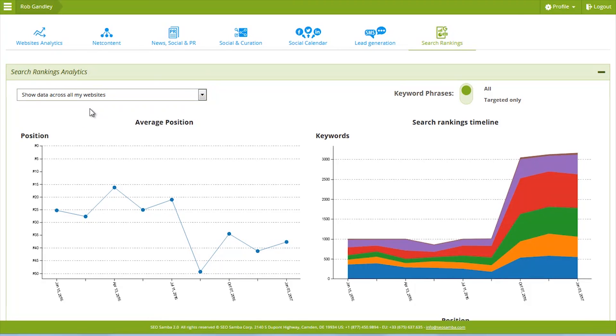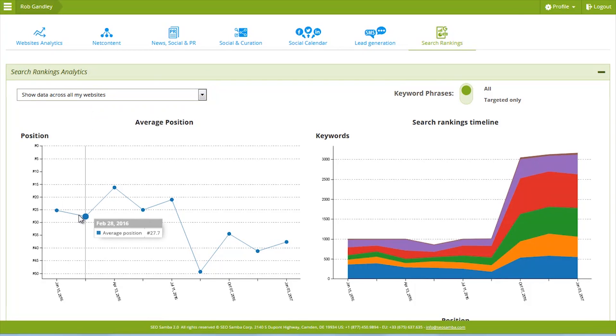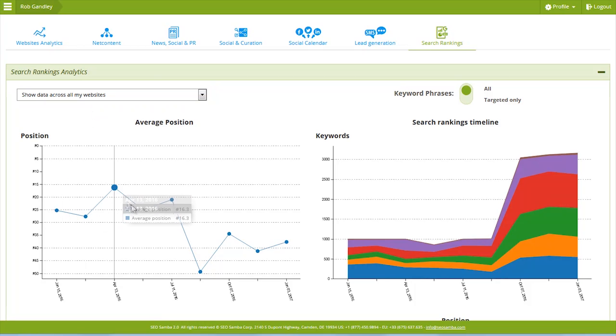Next to the first chart, another chart gives you the average position across all keyword searches you appear for.